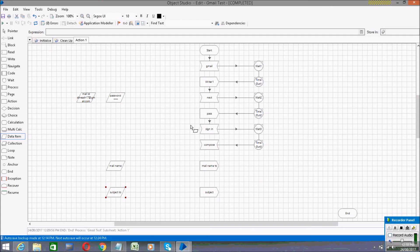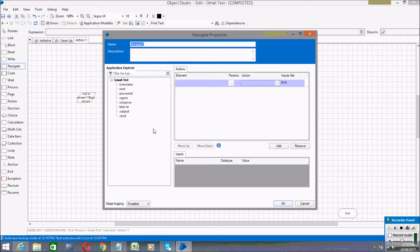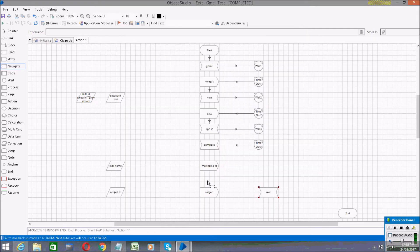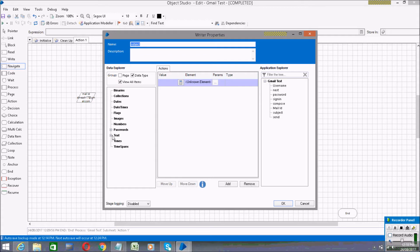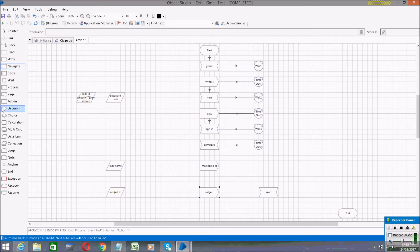Click Apply. Then take a Navigate stage, drag the Send element into it, and in the Action specify Press. Click OK. For the subject stage, go to Text and drag the subject data item to the Value field and link the element. Then click OK.